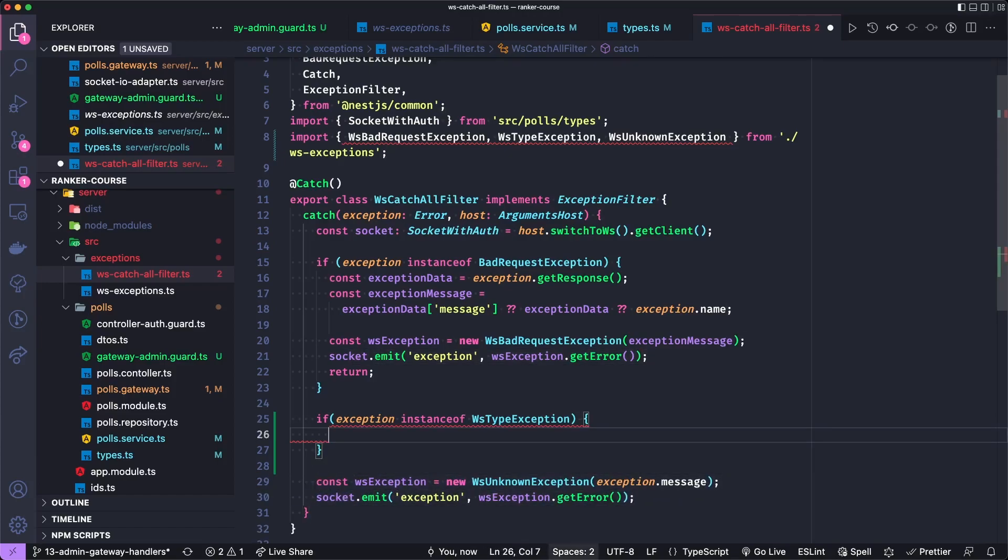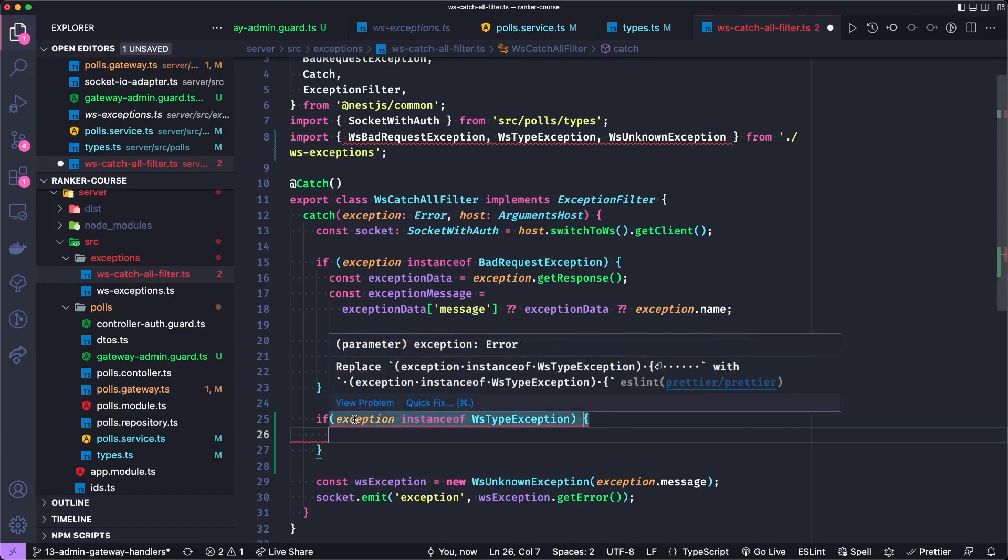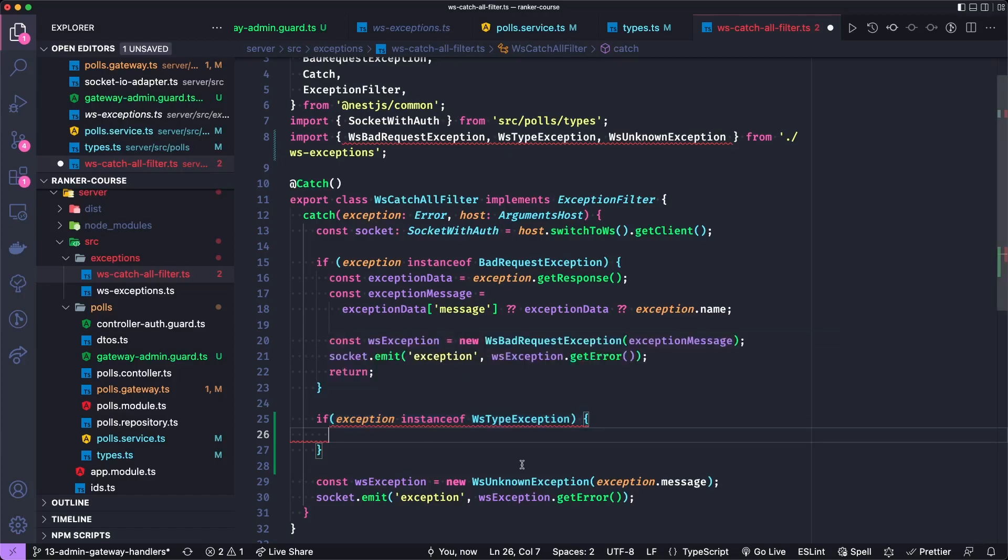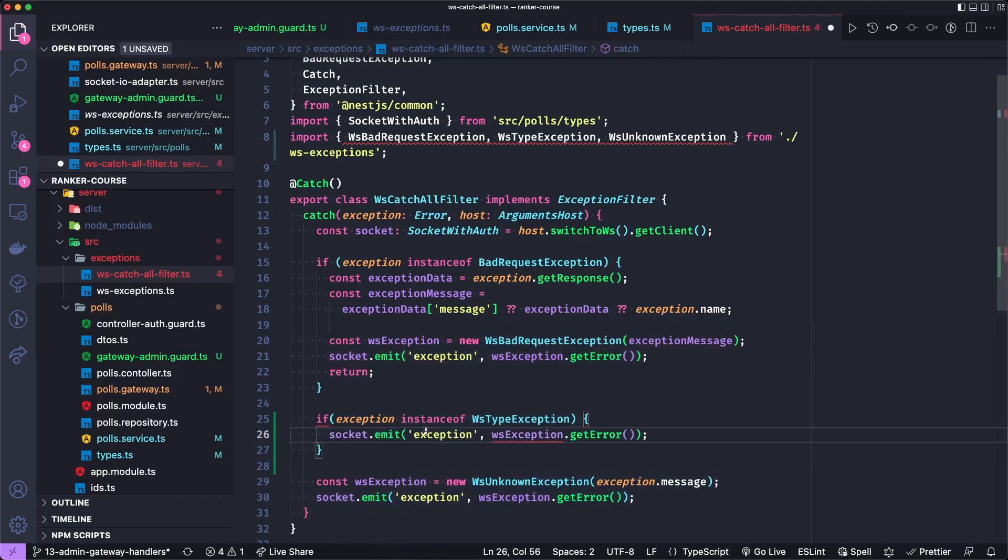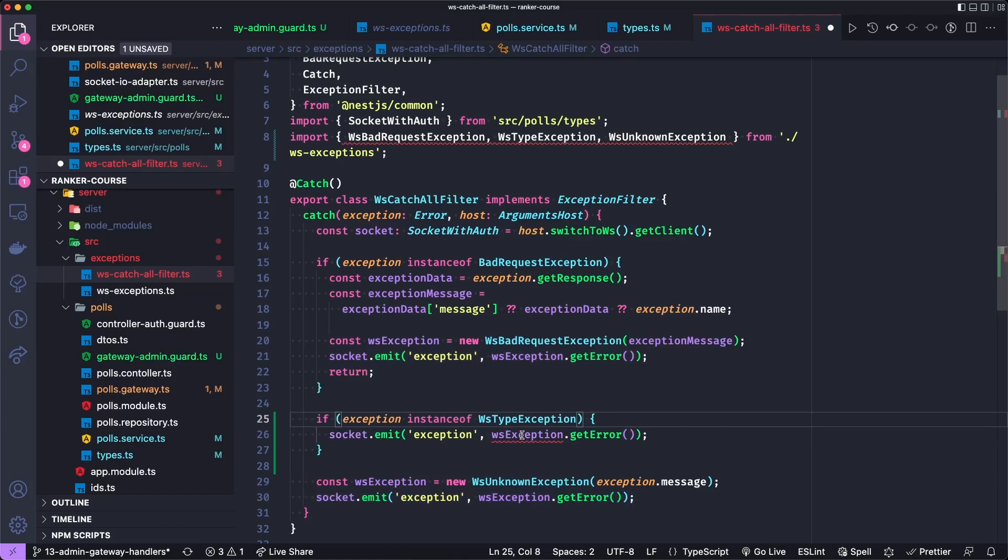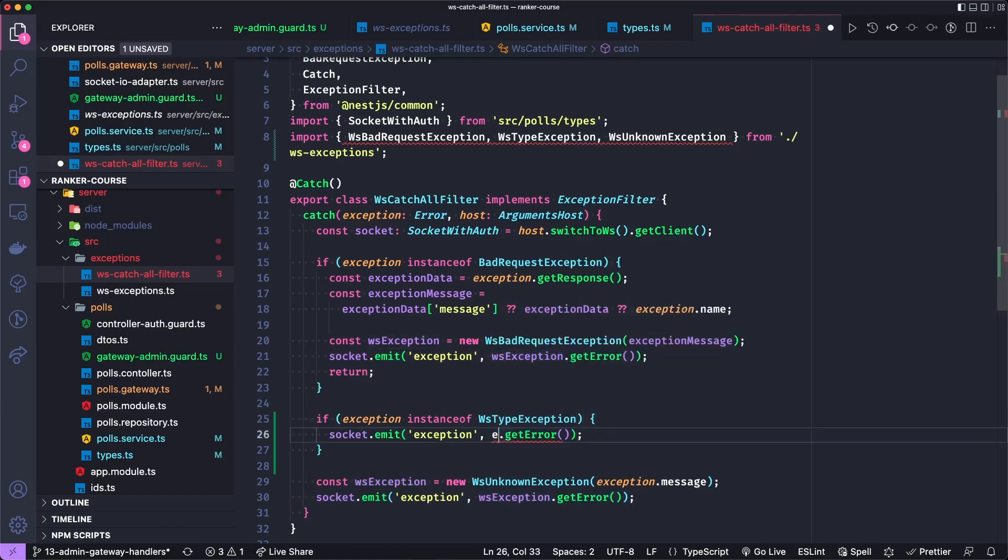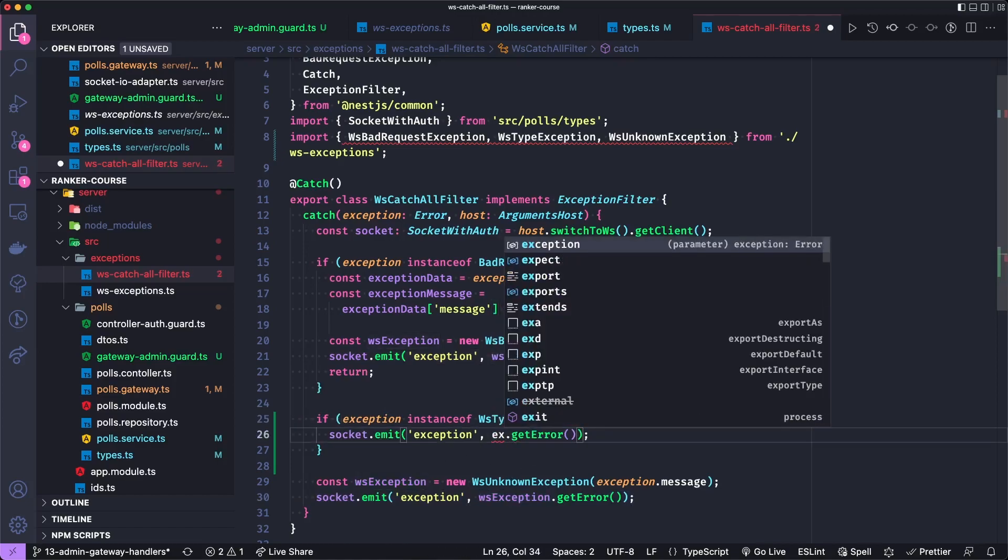Then we can emit something similar to this. Or actually, we can just actually take the exception because we know it's of type WS type exception. So we can actually just copy socket dot emit here, put it in there, add a space. And then this is actually just called exception.